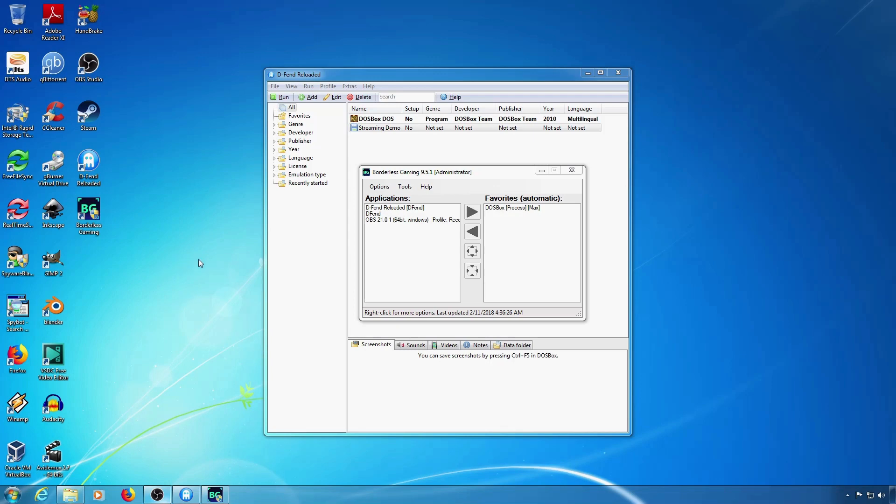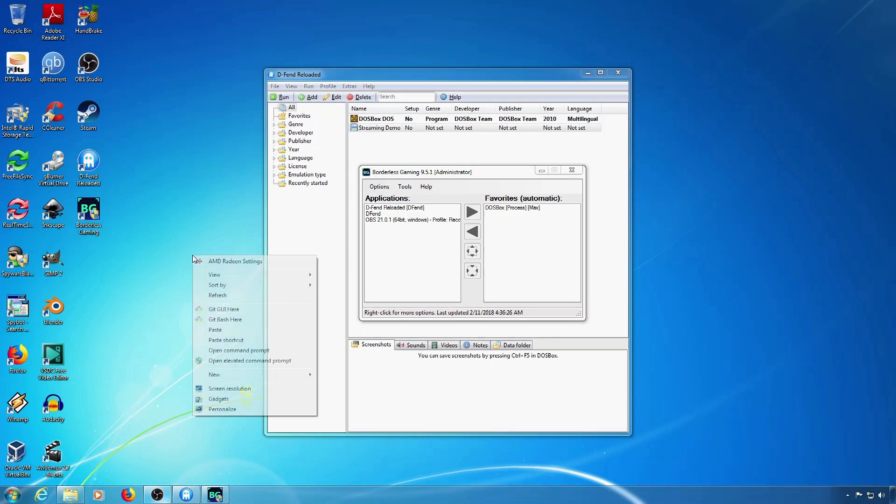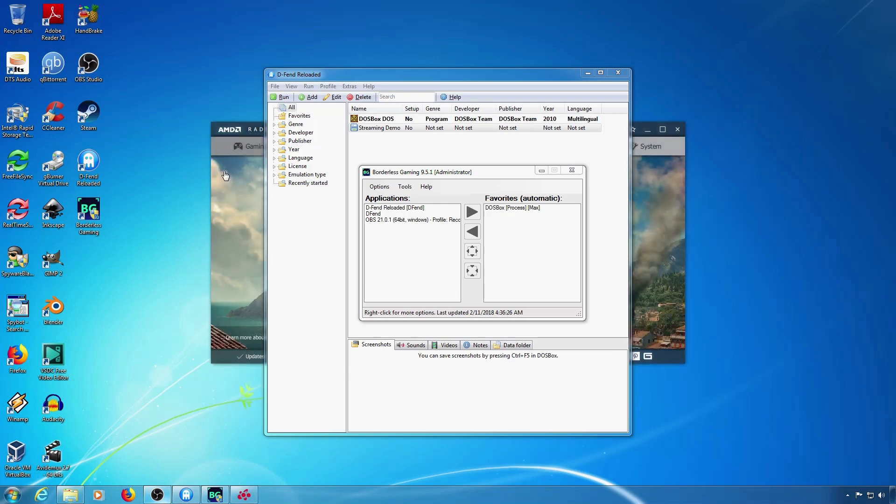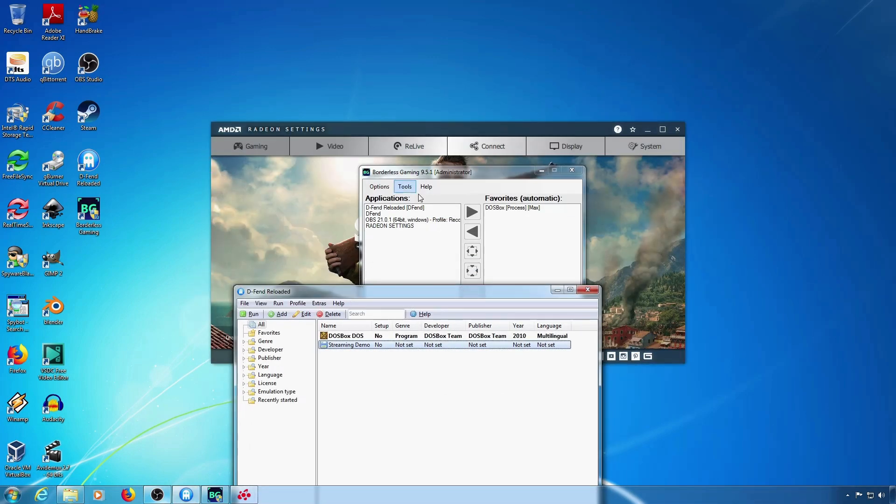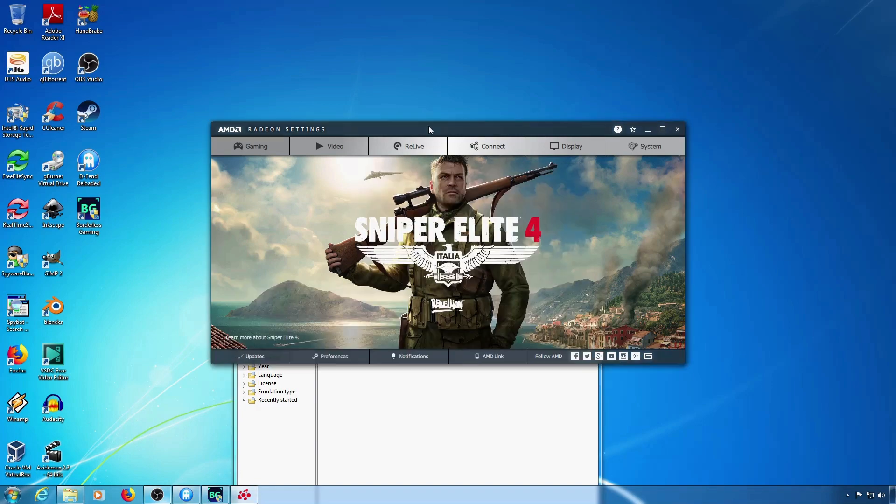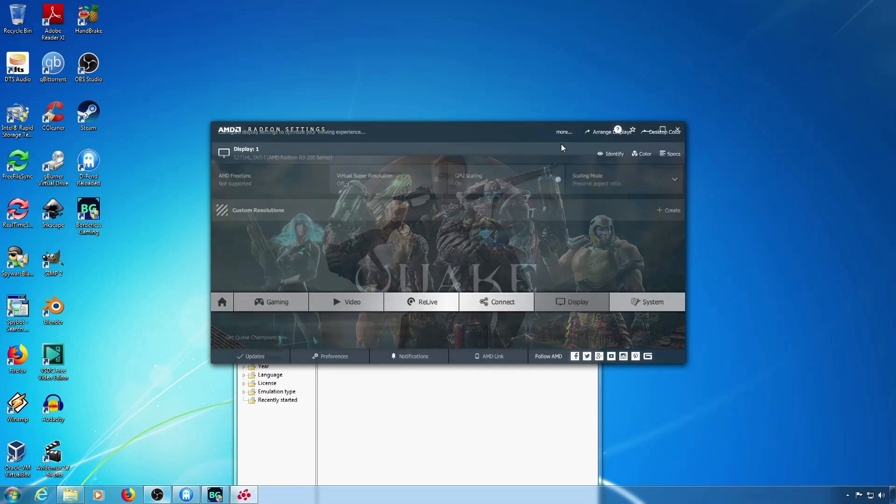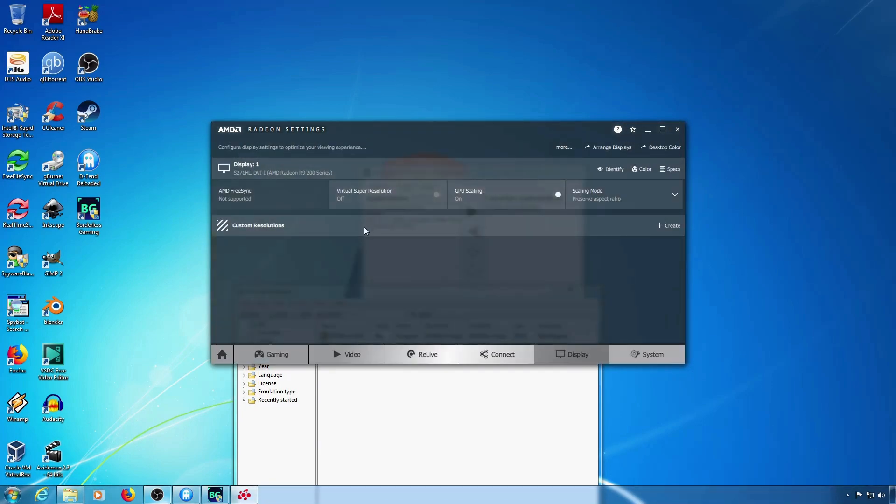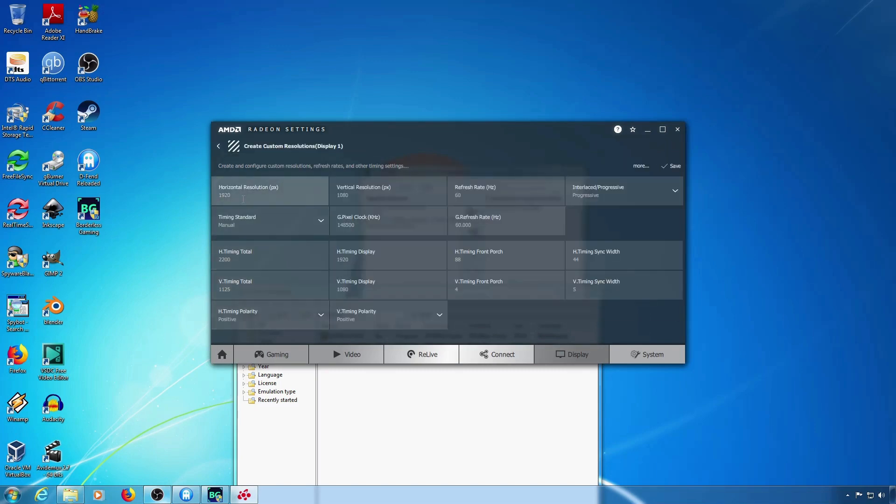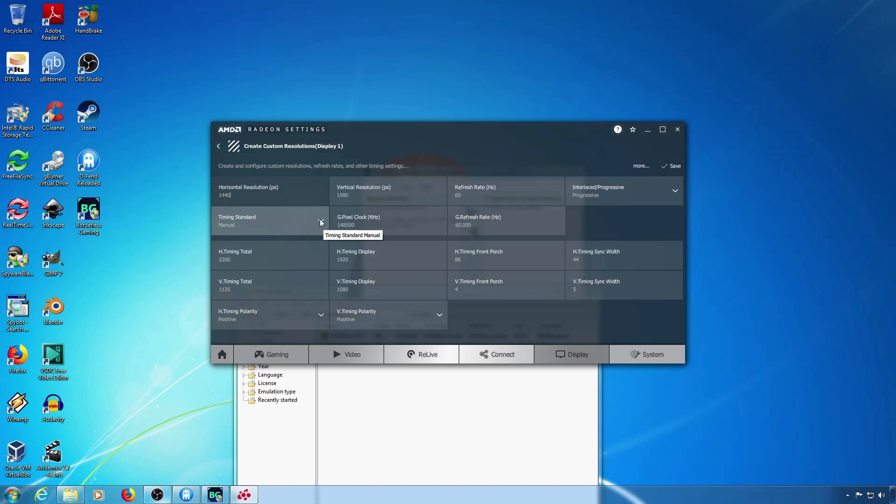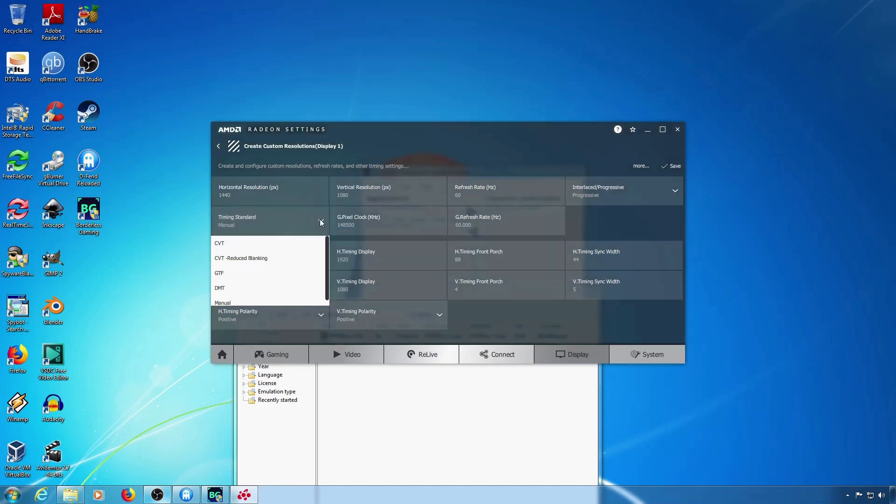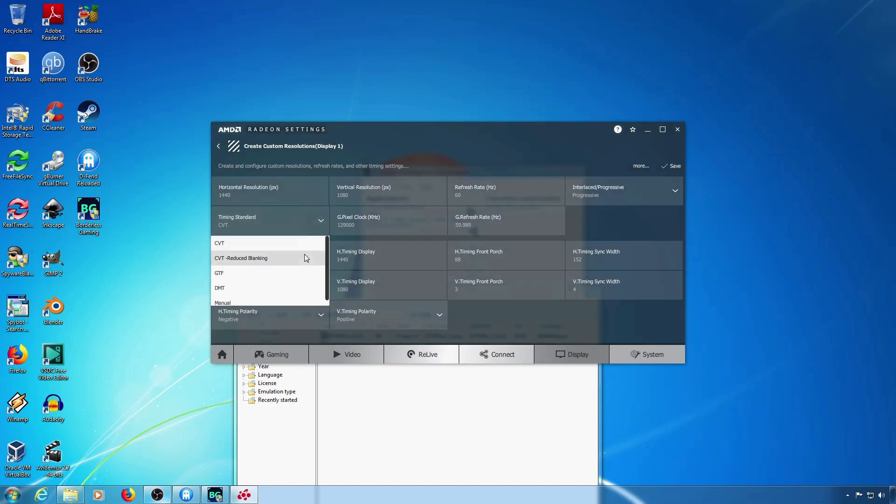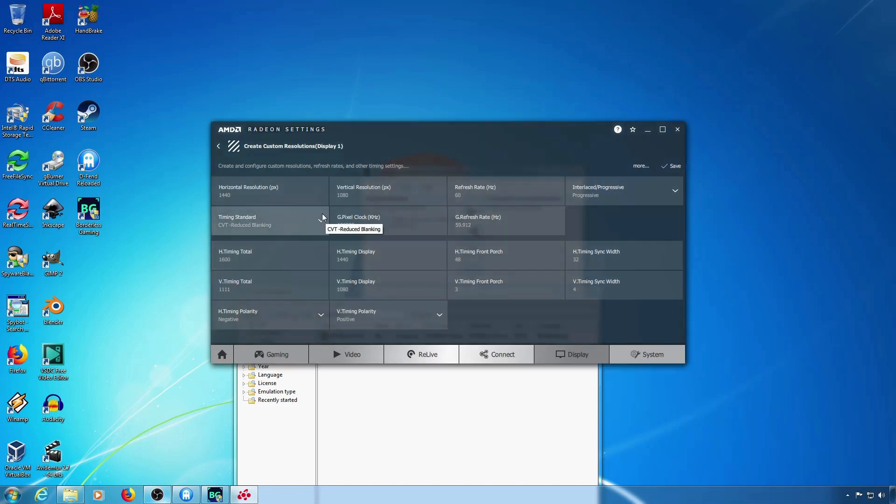So you'll have to add a custom resolution through your graphics card software. Go to your graphics card software and find where your custom resolution settings are. Change your horizontal resolution to the proper number. You may also have to set a timing standard. I set it to CVT.